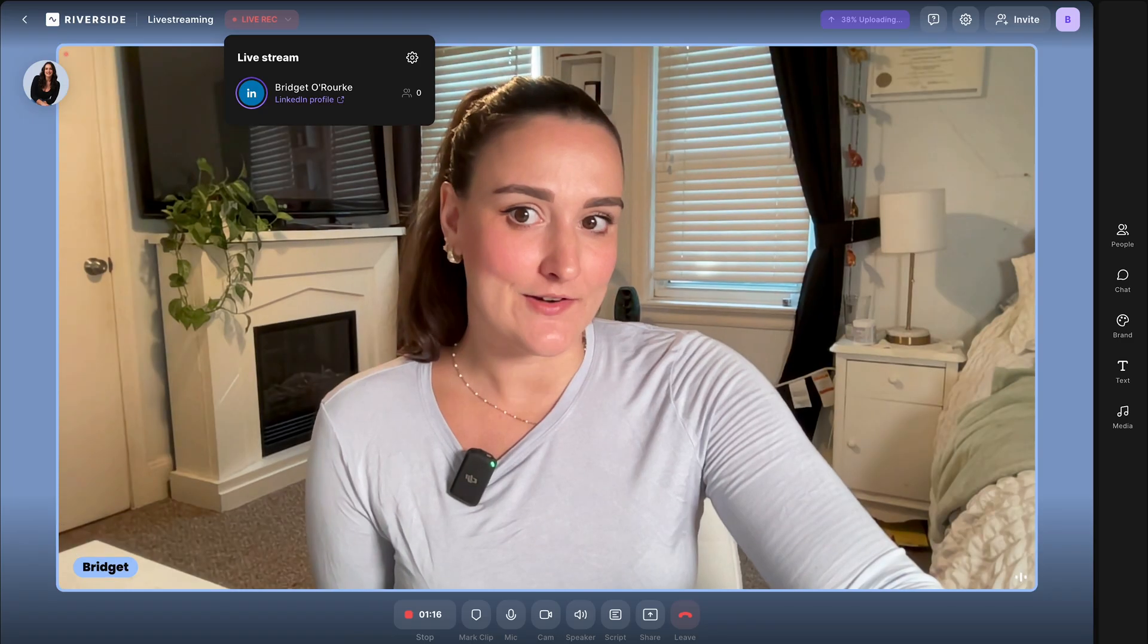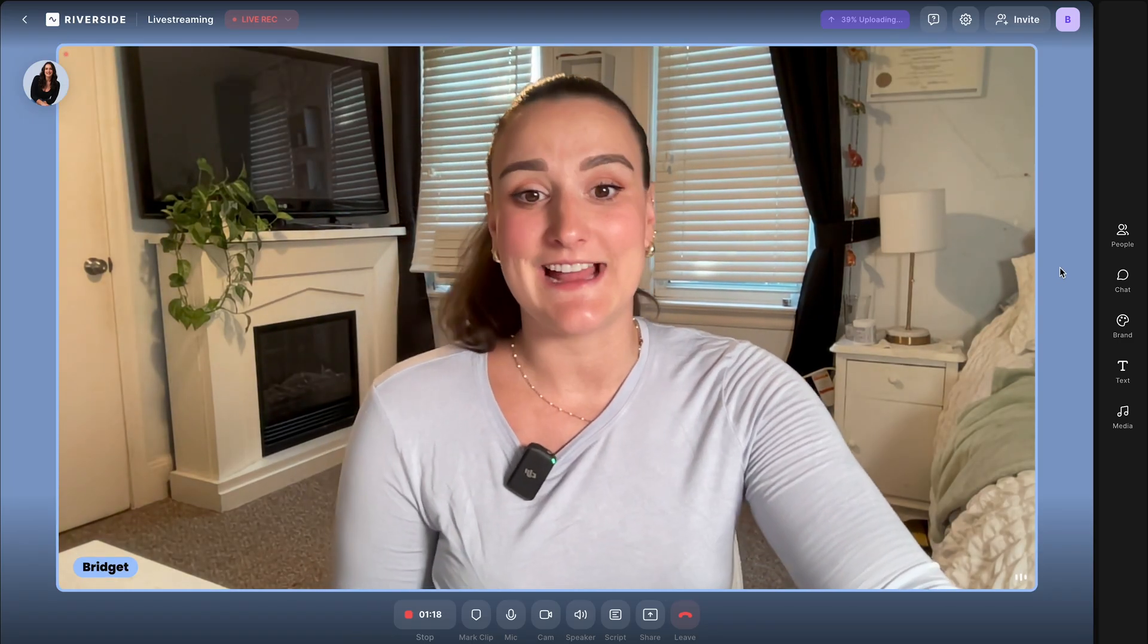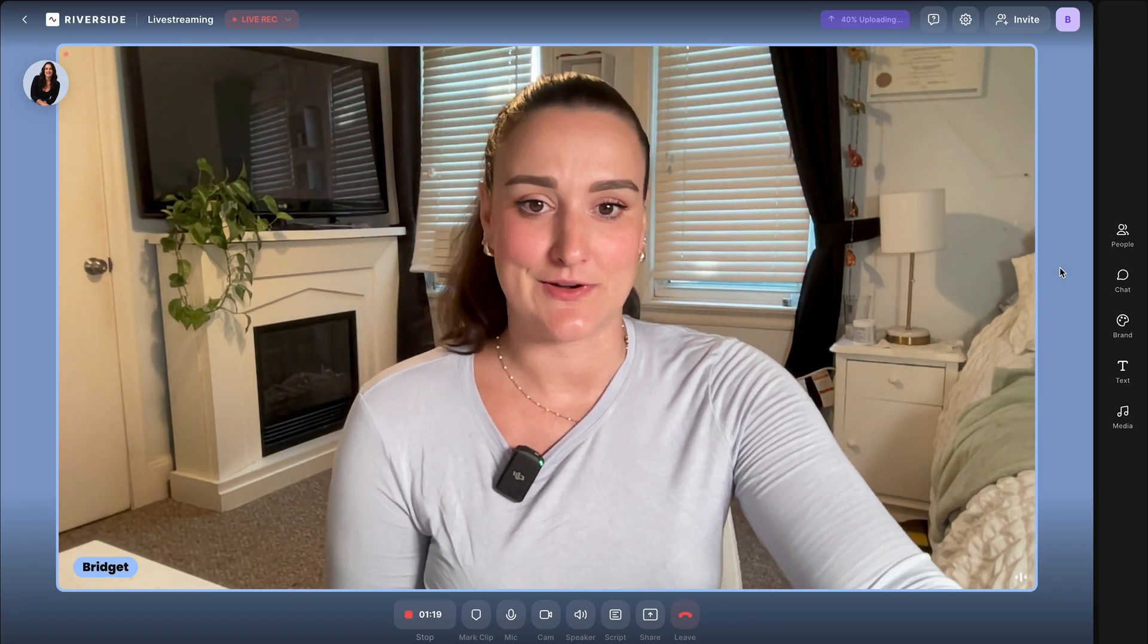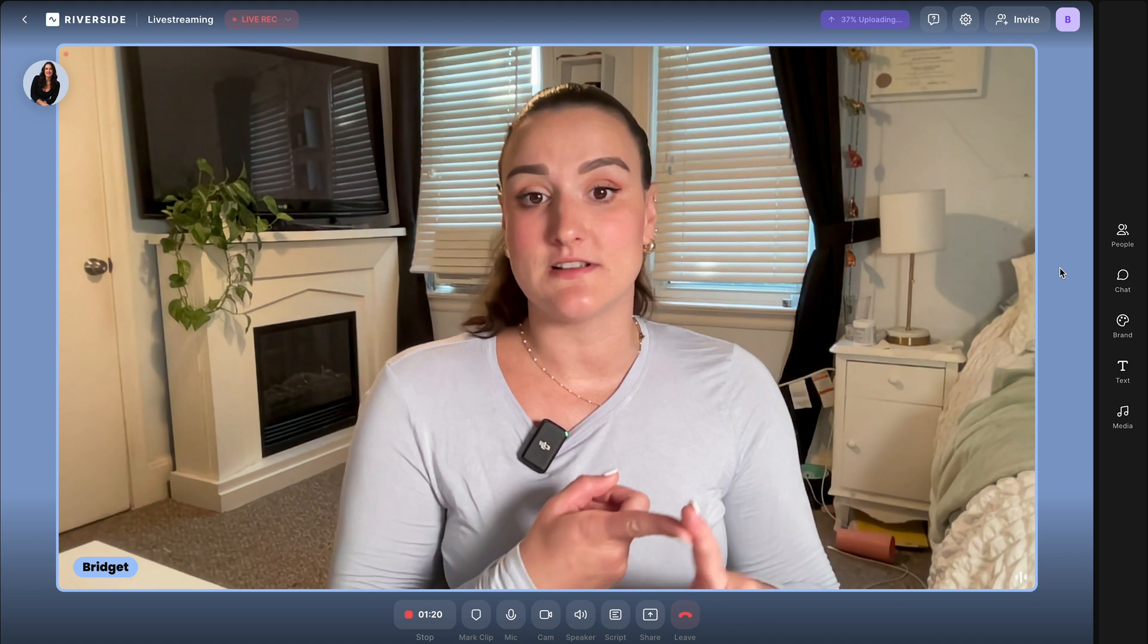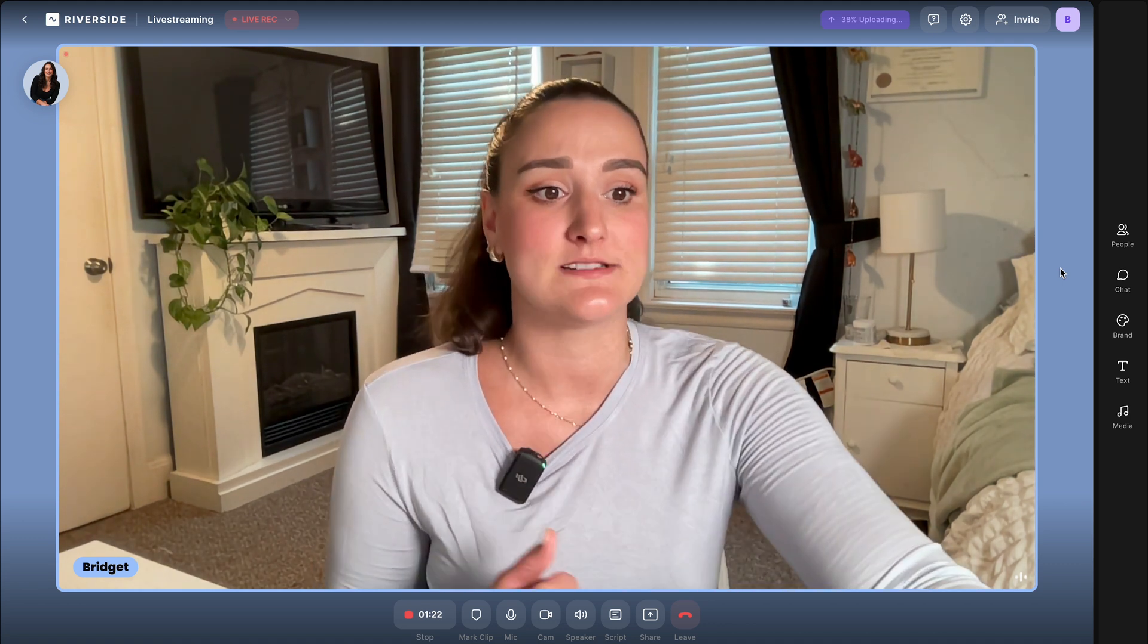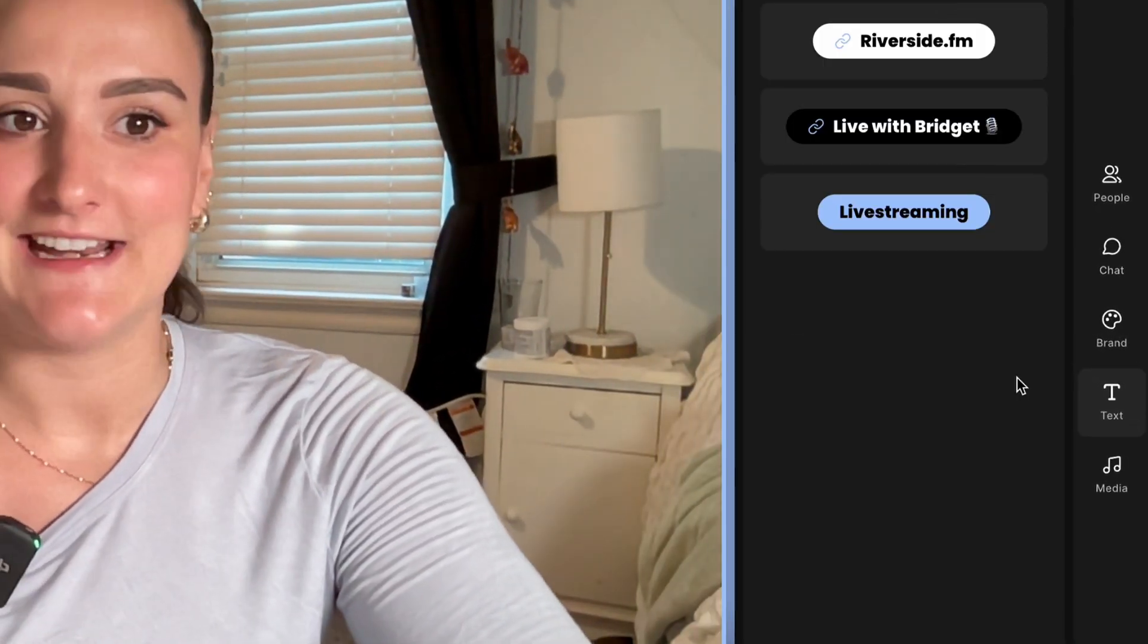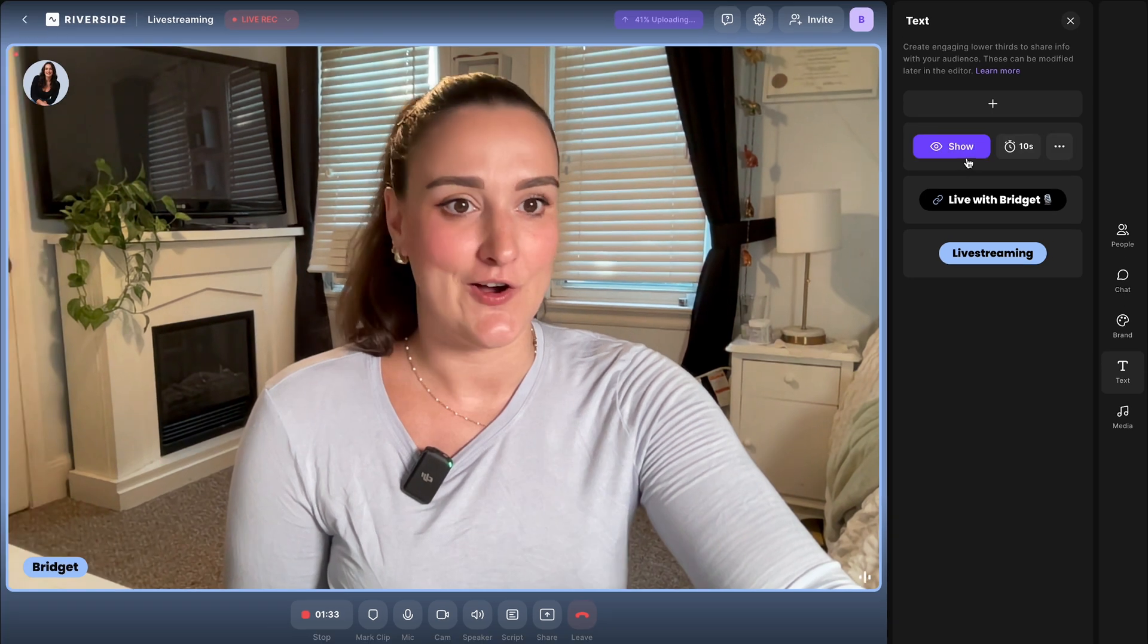Now back over on the Riverside platform, you can actually add text to your screen for things like calls to action or emphasizing certain points. You just head to this text button and you can show any text that you'd like on the screen.